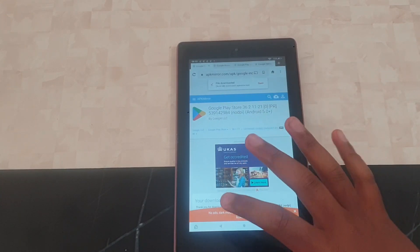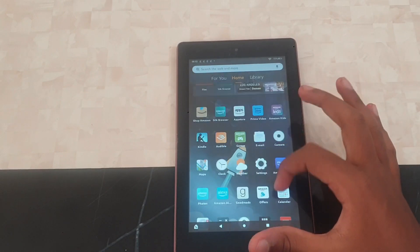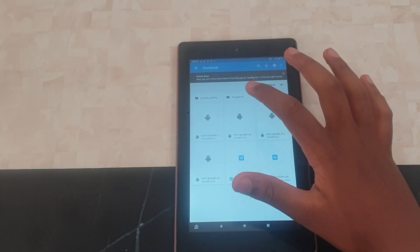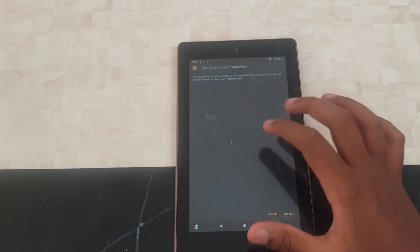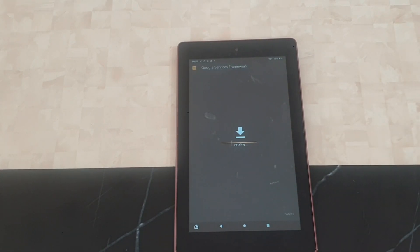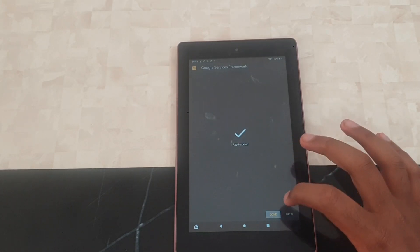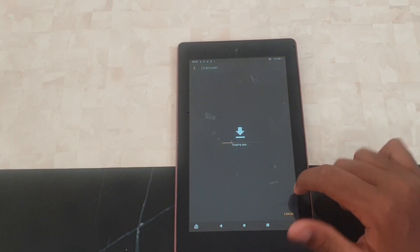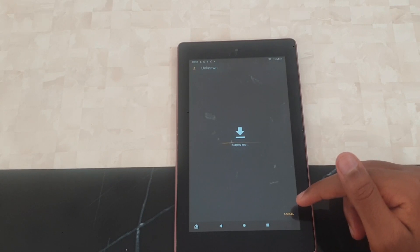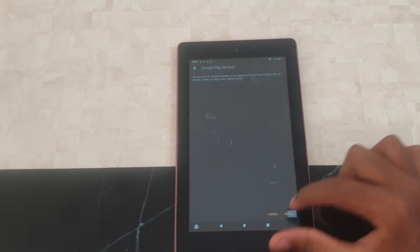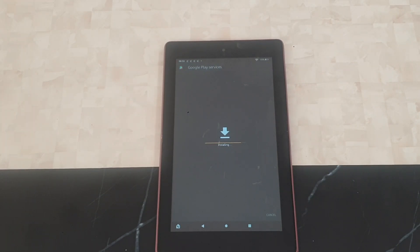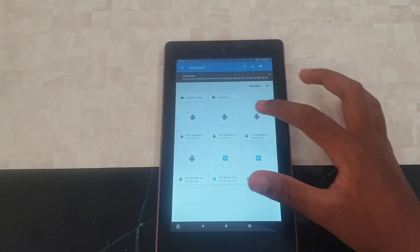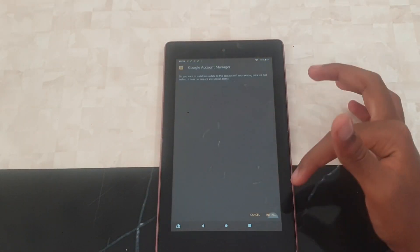After downloading all four files, go back to the home page and open Files. You can see there are four files. Press the first one, press Continue, then Install — that's the first one done. Then the second one: press Continue, press Install. Then the third one — press Continue, Install — that's the Account Manager done.